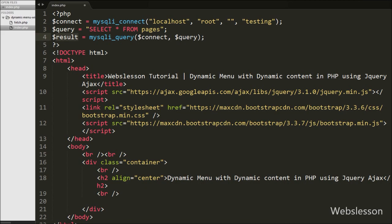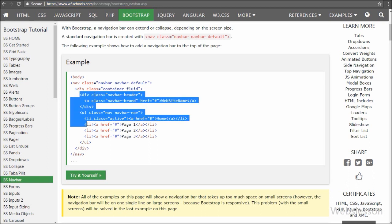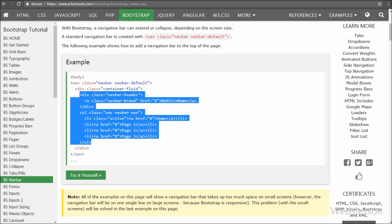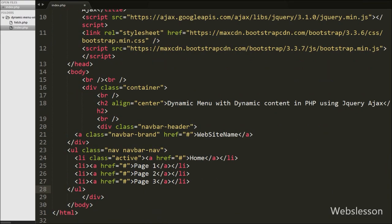Now we want to make the menu. For making the menu we have used the Bootstrap navigation bar, so we copy the Bootstrap menu code from the Bootstrap page and paste it on our web page. This Bootstrap navigation bar code will generate the menu.